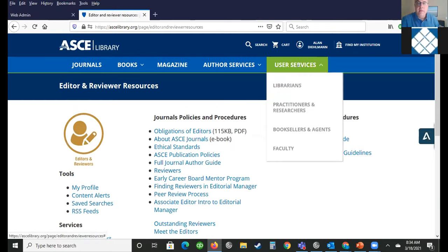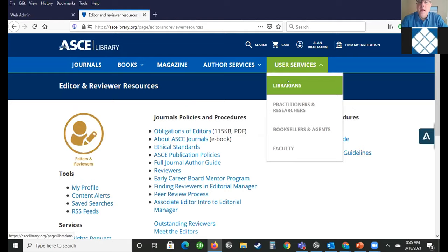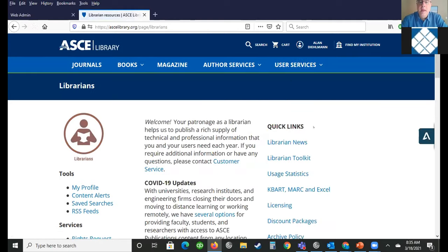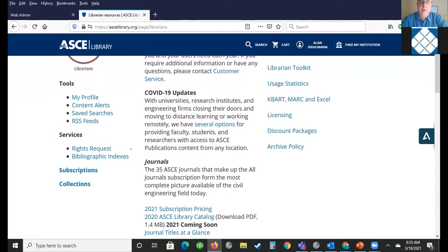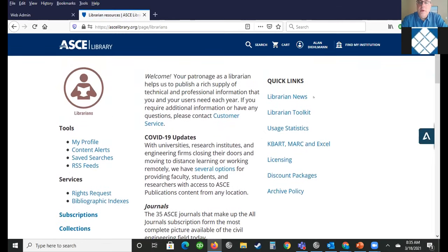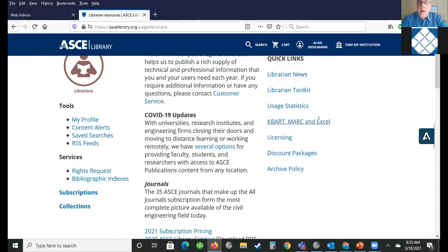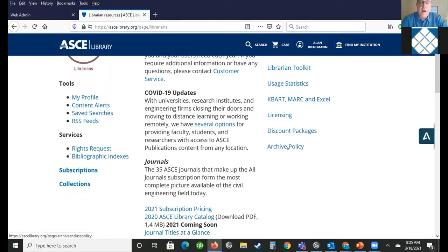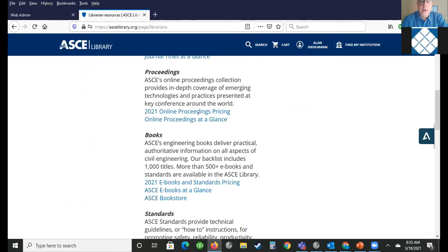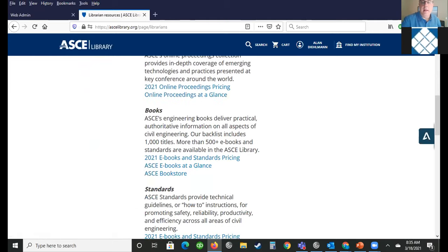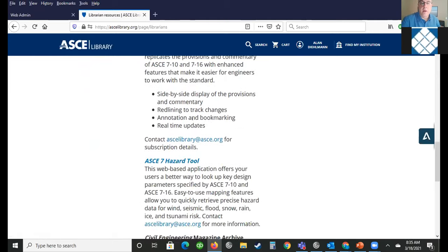We also have a useful site for librarians — that's under user services, then drop down to librarians. Here's a quick way to find information — either news, mark records, or the full list of titles. You can find that under KBART mark in Excel, as well as usage statistics, usage reports, licensing, costs for things, and archive policy. You'll find a lot of that information right here in this handy librarian site.